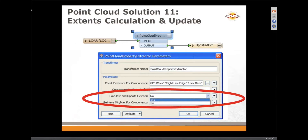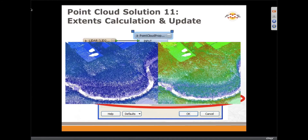We can inspect point clouds, compare the header versus the actual points, extract all the components present, enforce true extents, and retrieve mean and max component values. I will show a demo using this transformer later, but in general this is what you would see when you match your LAS file header to the actual content of the file.